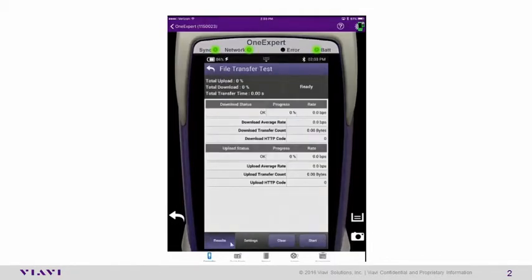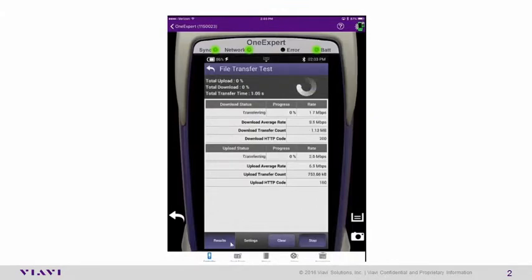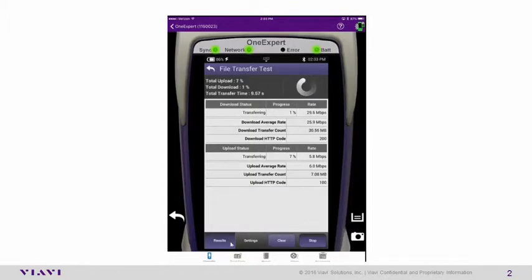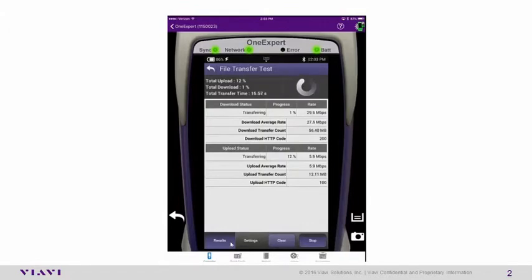So now we're ready to perform a test. We can select Start. And depending on the file size that you have downloading from the server, which is a relatively large file size, and the file size you have being uploaded to the server, and the speed of your connection is going to depend on how long this test takes.